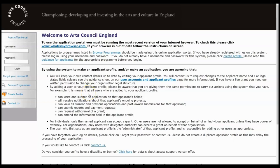Hi, this video is to help you with your Music Hub Investment Programme application. We're assuming that you have a Grantium username and that your user account is linked to the applicant profile that you wish to make this application from.